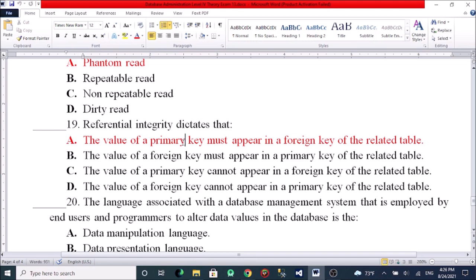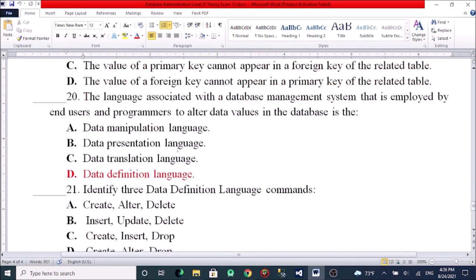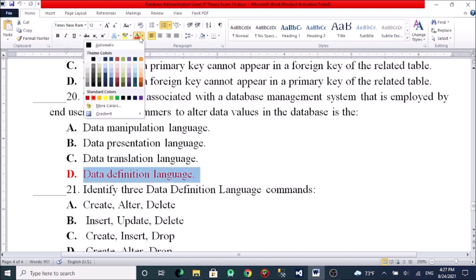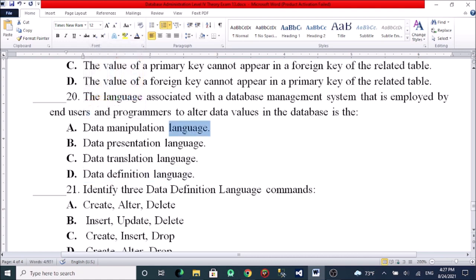The language associated with database management systems that is employed by application programmers to enter or alter data values in a database is called: A, Data Manipulation Language. B, Data Presentation Language. C, Data Translation Language. D, Data Definition Language. The answer is Data Manipulation Language.